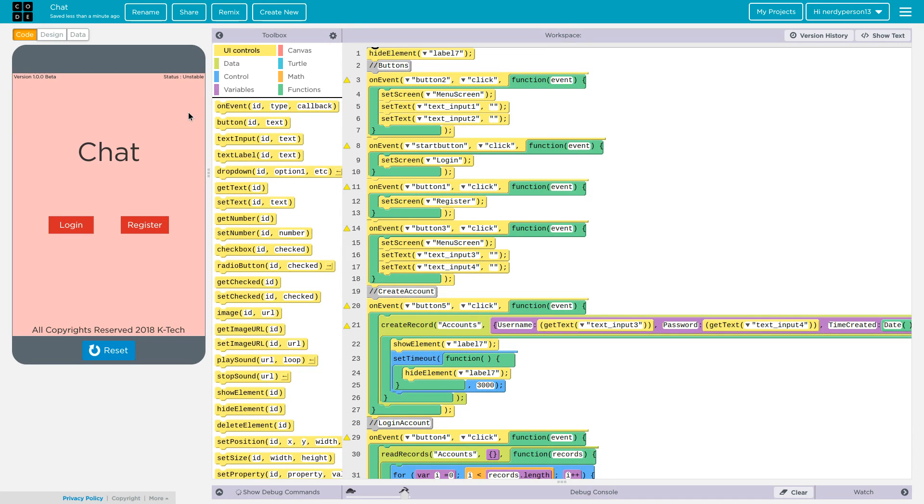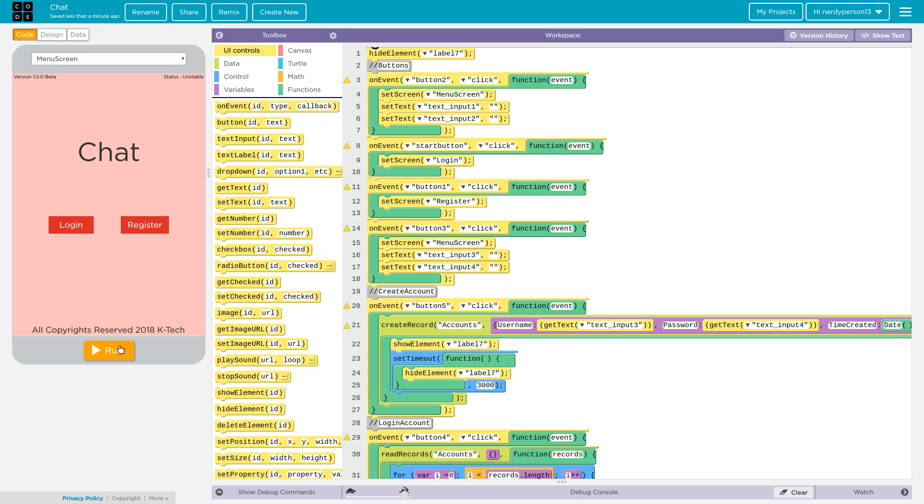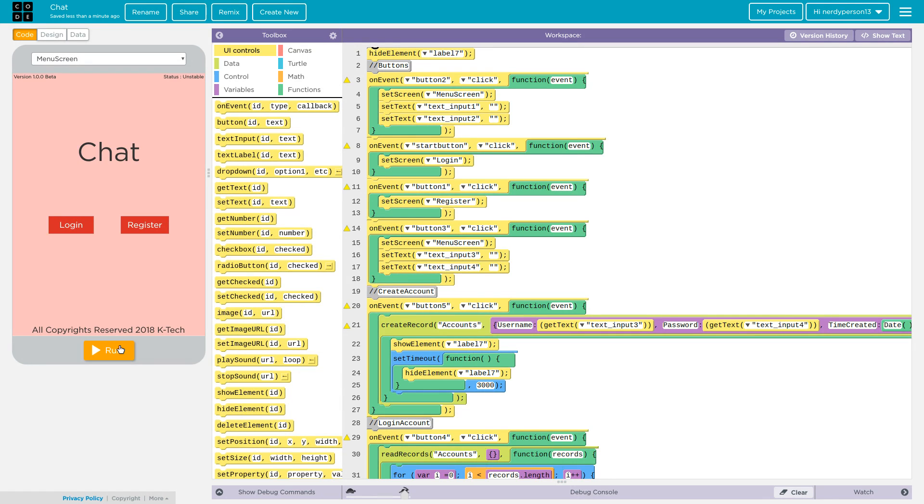That's pretty much it for the login. Sorry it's a short video. We're not going to be working on the messaging part yet, but we will soon later. So I hope you guys enjoyed this video and for part B. Thanks for watching.